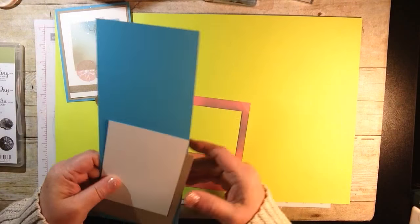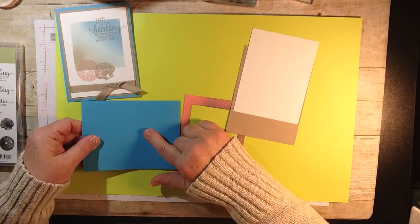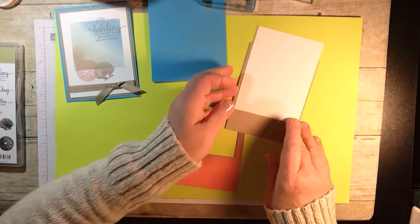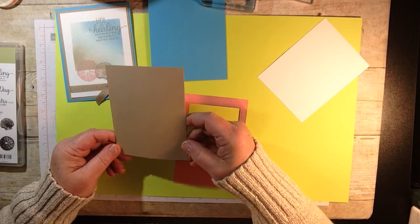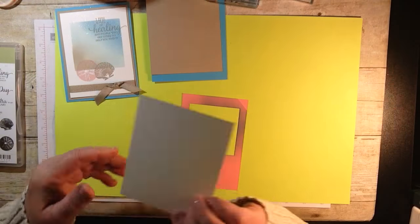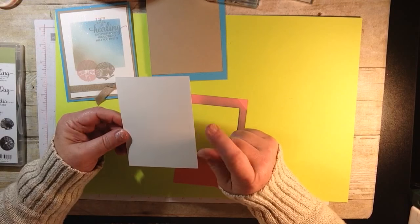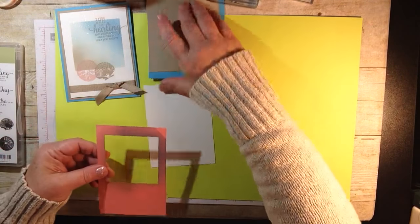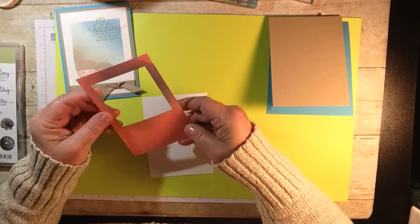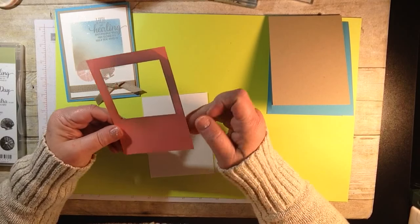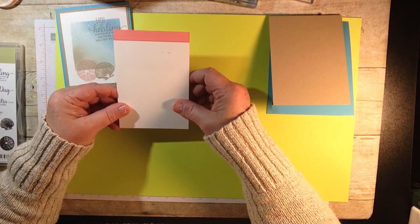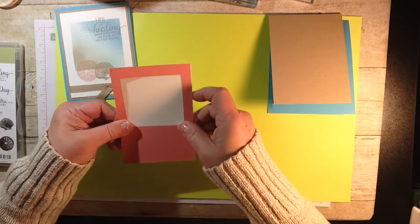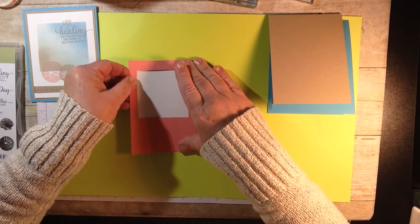Now the base of our card is going to be Tempting Turquoise, which is going to be leaving too. We have a piece of Crumb Cake which is four by five and a quarter, so that'll be a layering piece. Then we have our Whisper White which is three and three quarters by five. This is just a piece of scrap cardstock and I use our square framelits to cut out a template. This is going to get put on the top of our white cardstock and this is what's going to create a little template to do a masking technique.